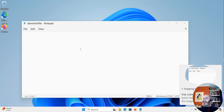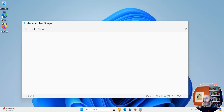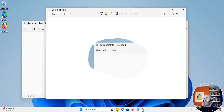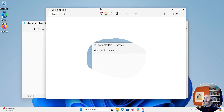Now we've taken this little free form snipping tool image, which can be handy as well — if you're doing documentation or want to send something to somebody. Let's click here and there we go.